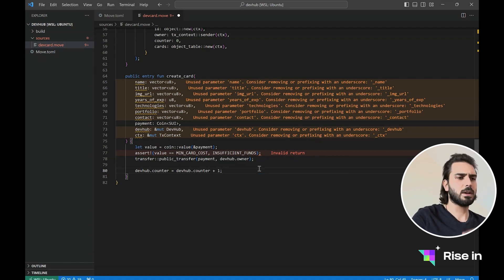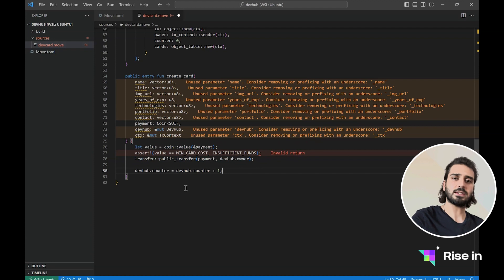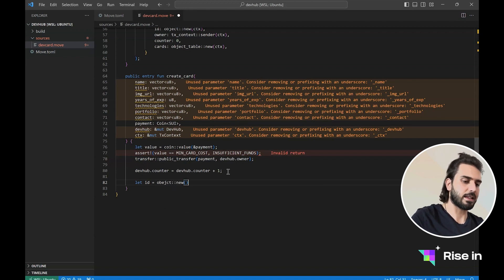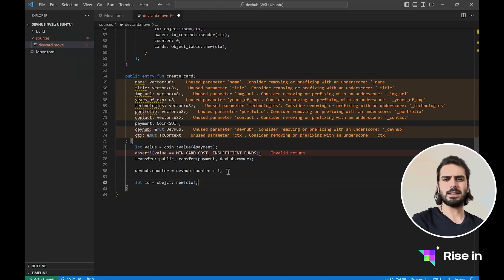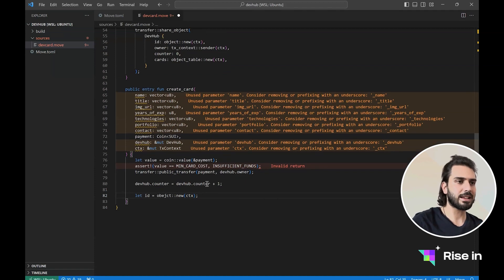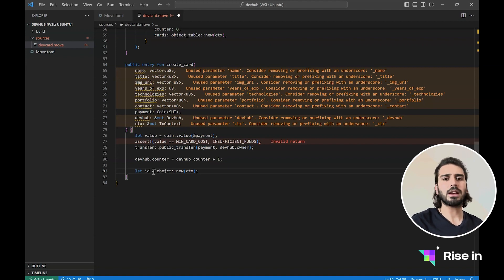I'm incrementing the counter at the beginning of the function. Every time someone creates a new card, we increment our counter so that we can update our IDs. Since we initialize our counter in our init function with zero, I want our cards to start from one instead of zero. Now I will create an ID that we can use in our object — I will say object new and pass the transaction context. I'm creating the ID separately and not inside the object because I will use this ID not only for the object, but also for the event.